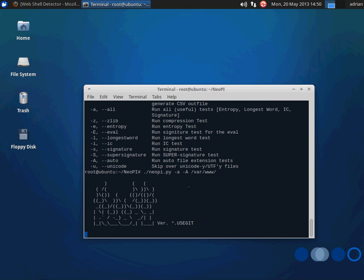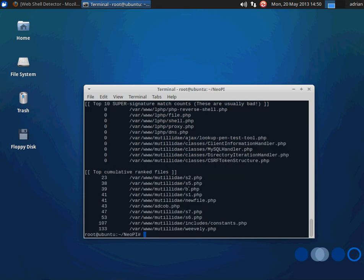And it's going to scan my web folder for files that look suspicious. And it's going to categorize them by, does it match certain definitions? Does it have certain long strings? Does it have a certain level of entropy? And then it actually does a cumulative ranking to see which ones it thinks might be the most suspicious.